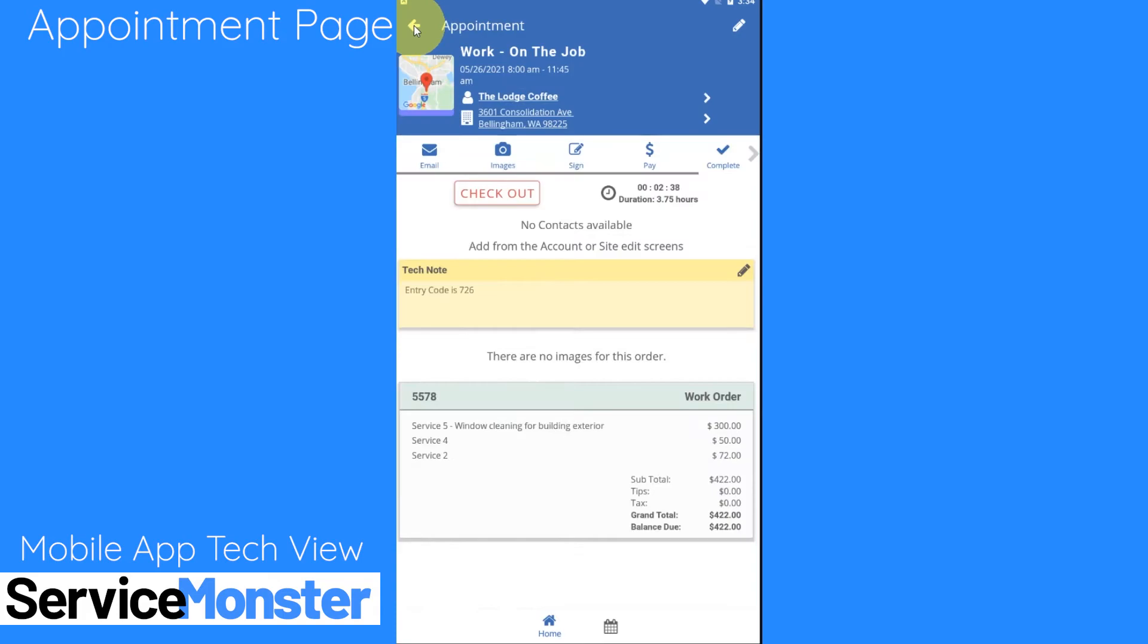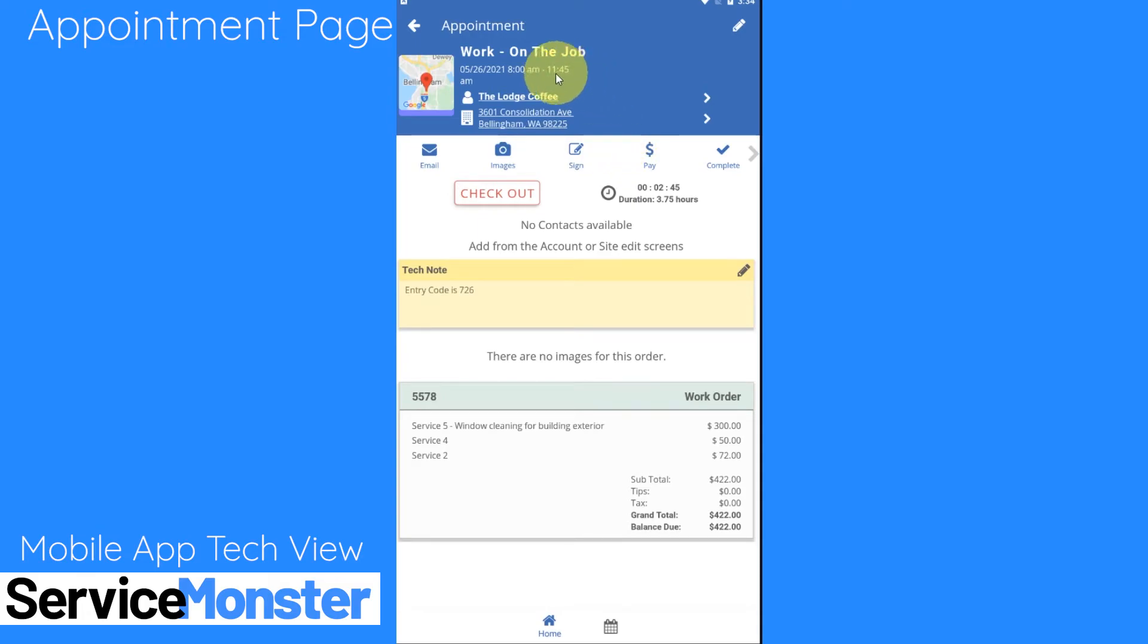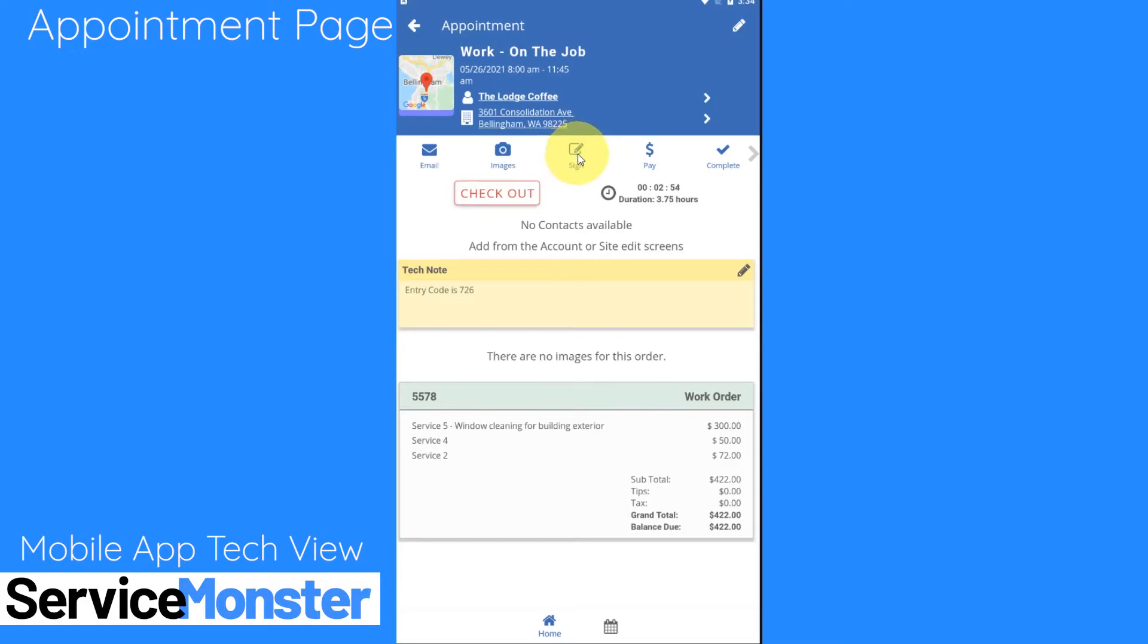So going back to our appointment here, as we go through this process there may be different things that your team will want you to do. Here you'll have the ability to email the client, take any pictures of this order, you can actually collect a signature on your mobile device.